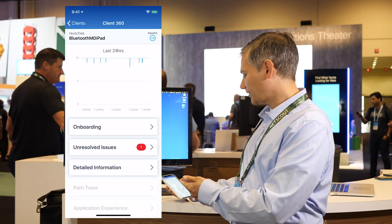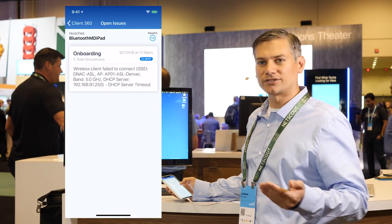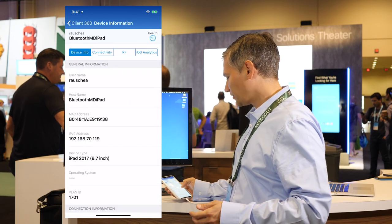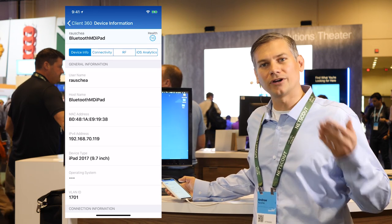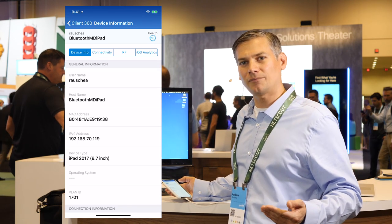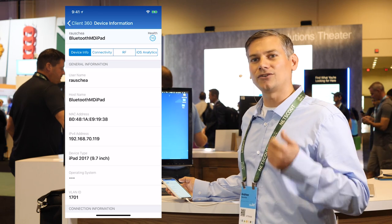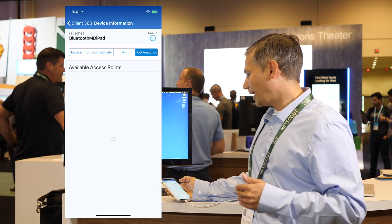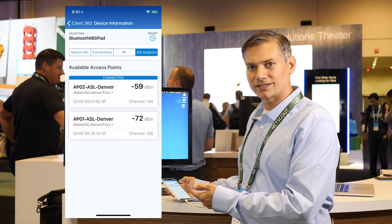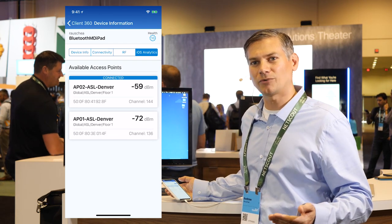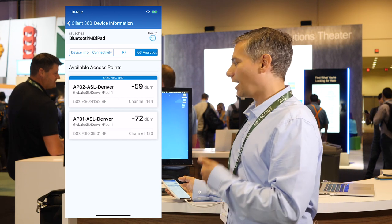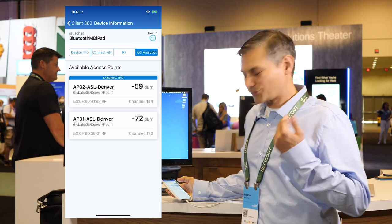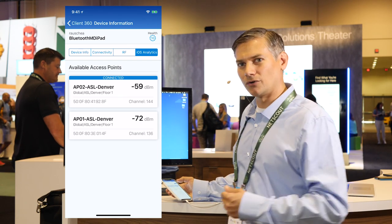I can see the last 24 hours of network health, look at any unresolved issues specific to that device, and go into detailed information. One of the really cool things with the Apple-Cisco partnership is the iOS analytics that you get only on Apple devices, which allows you to see the access point the device is currently connected to as well as its neighboring access points — really useful for sticky client issues to verify whether the device is connected to the right access point.